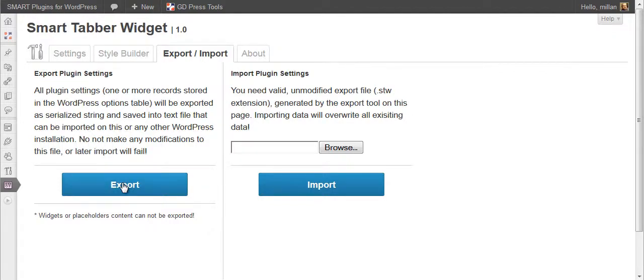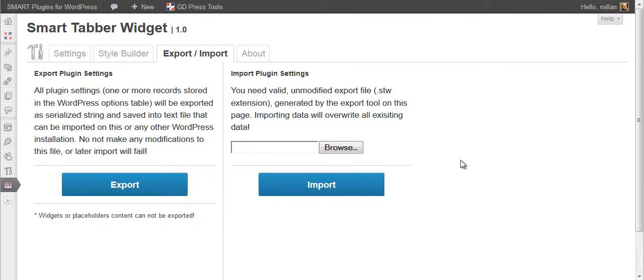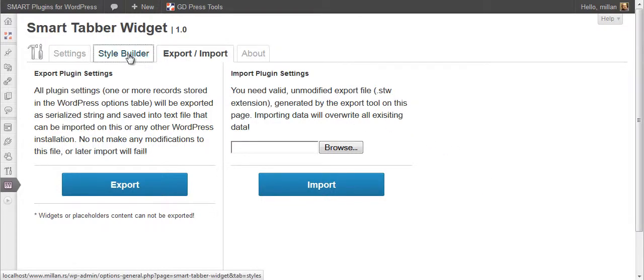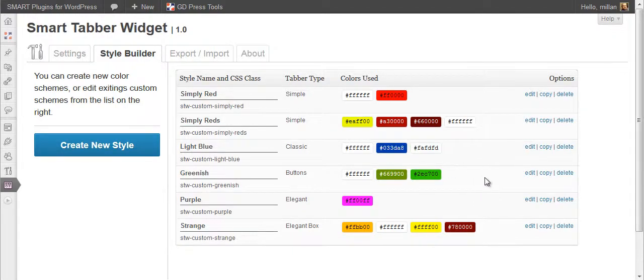Simply click export. You will get a file with the extension STW here. And do not modify this file because this is a serialized string and any change will break it on import. So do not modify it, and importing is very easy. Select the file from here, click import, and that is all. All the settings you have on a system where you are importing will be removed and replaced with the new settings for this plugin.